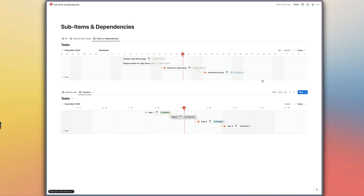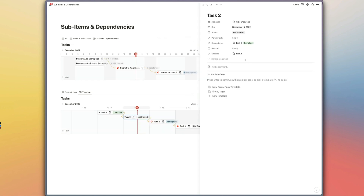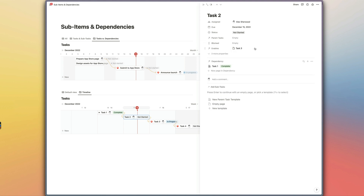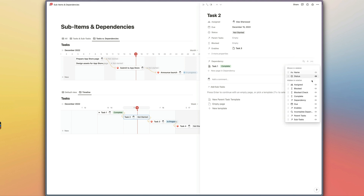Once again we could update the way these dependencies are displayed. I probably wouldn't add a linked database view for these, but we can show this as a page section to give ourselves a little more space to view and update the dependency content inside.